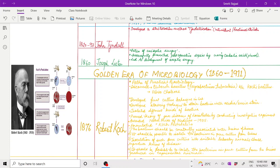After Tyndall, in 1860, Joseph Lister, considered the father of antiseptic surgery, successfully prevented post-operative sepsis by using carbolic acid, that is phenol. This led to the development of aseptic surgery.